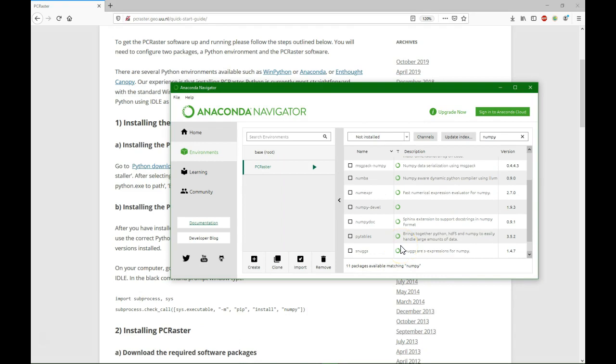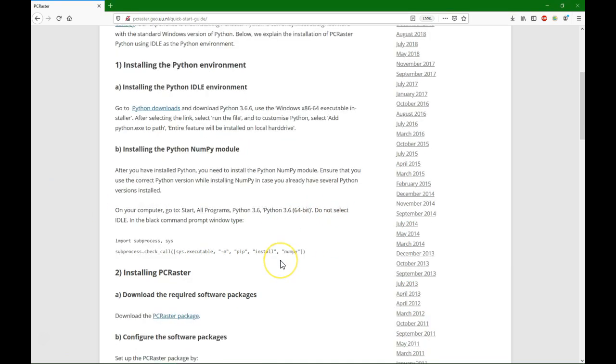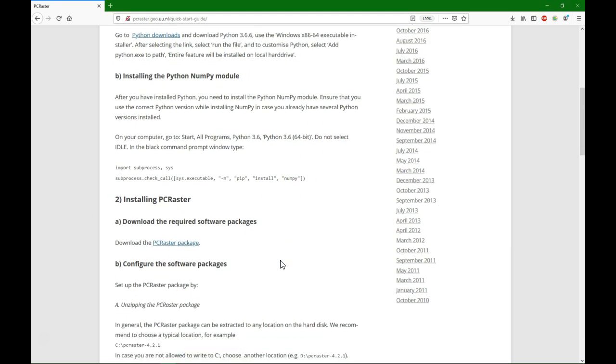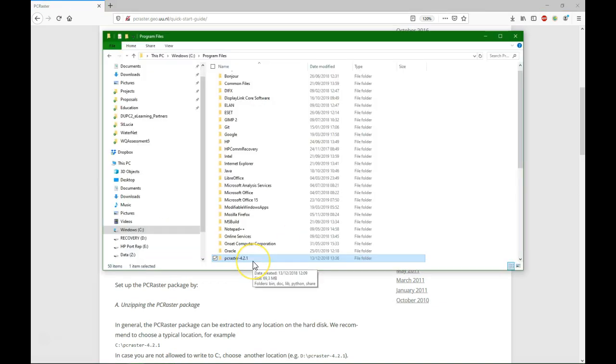So what we can do now is install PC Raster. PC Raster doesn't really come with an installer, it comes with a zip file and you need to put it in the right place. So I am going to download the PC Raster package and extract it under C Program Files.